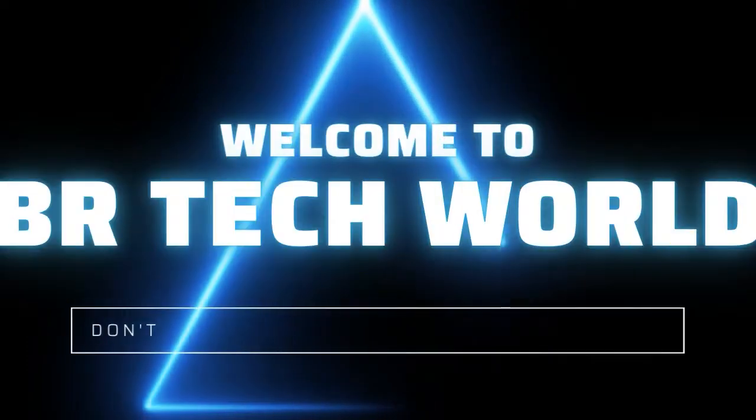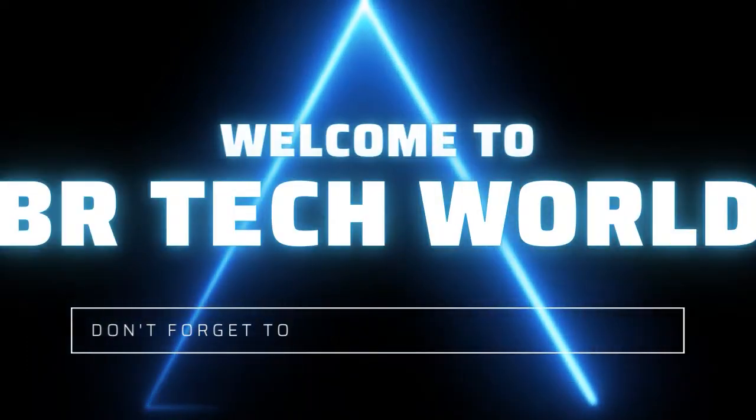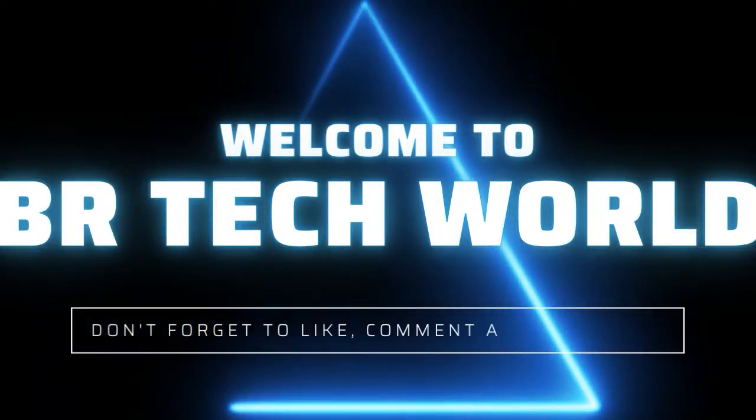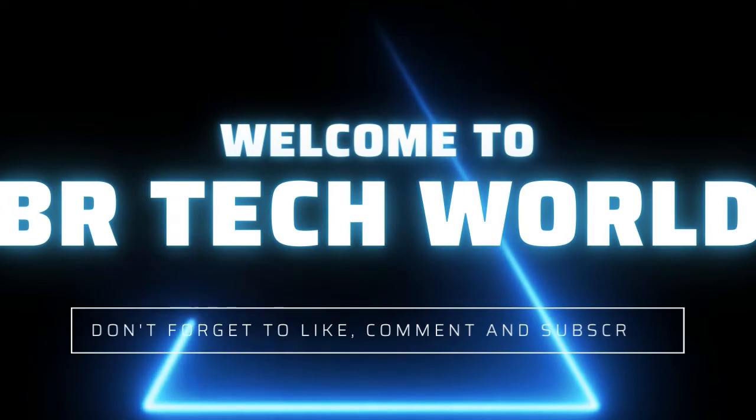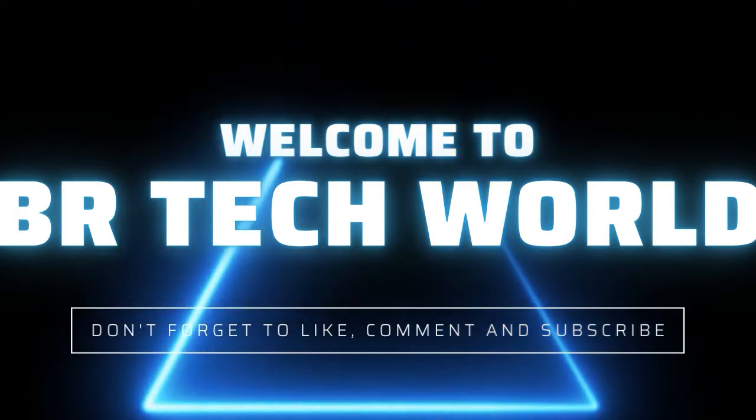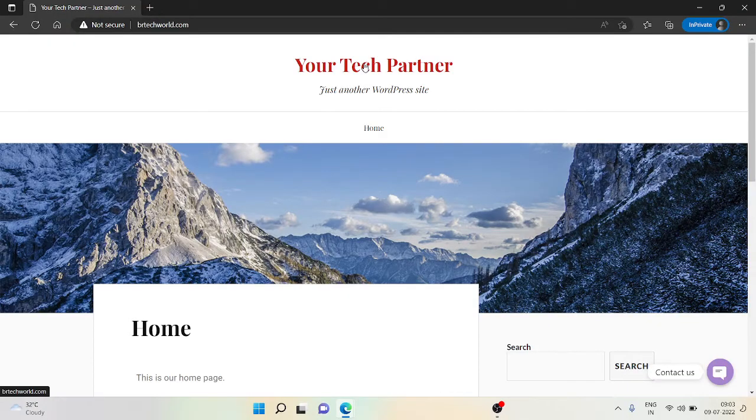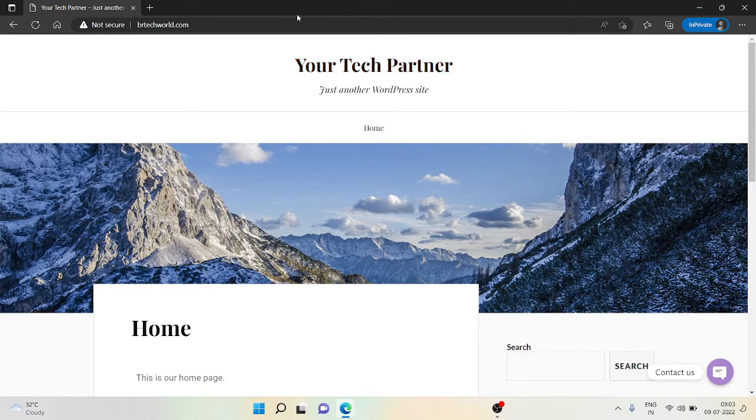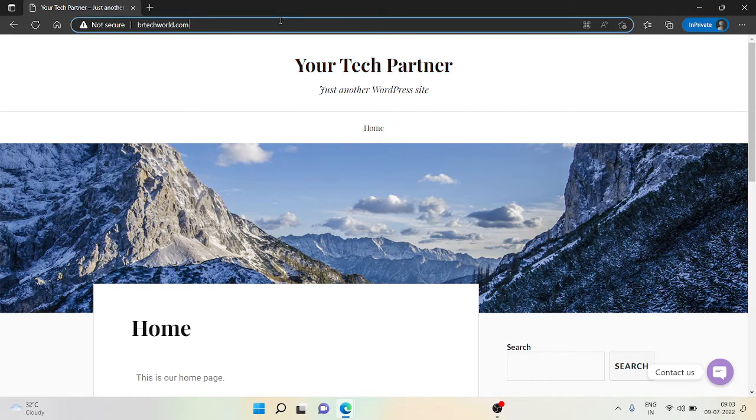Hello everyone, welcome to BR Tech World. In this video we're going to see how we can set up our Google Search Console on our website. In this tutorial I'm going to show how you can link your Google Search Console account to your website. I'm using a WordPress site but the process is the same in all other cases, so please watch it carefully.